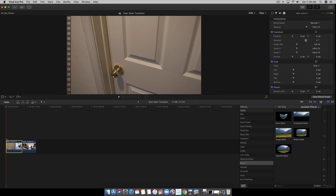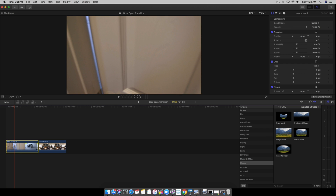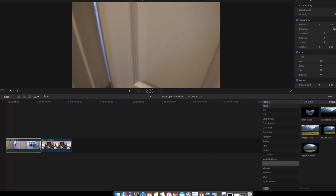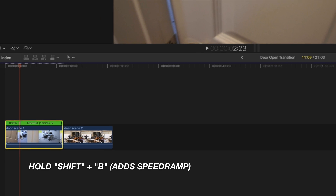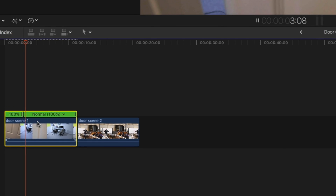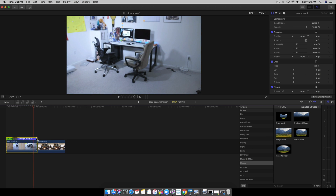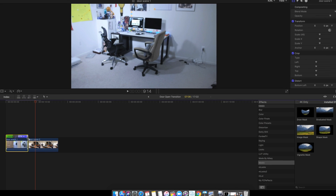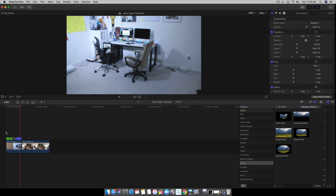Before we do that, we're going to enter a speed ramp. We want to enter that speed ramp about the time where we actually open the door, which is right here. So you're going to select the spot before you open the door, hold Shift and the B button on your keyboard, and that's going to give us a speed ramp. Now we can speed this up — usually I like to go about 300% — so you just drag the mouse left while highlighting it, and that's going to make it a lot quicker when we're doing our draw mask tool.